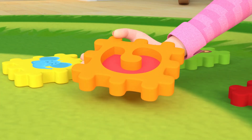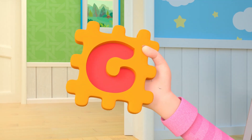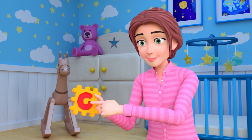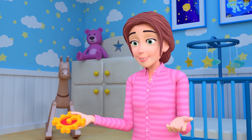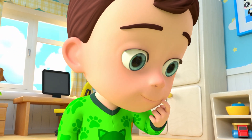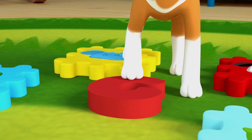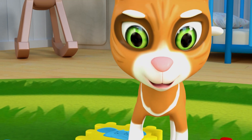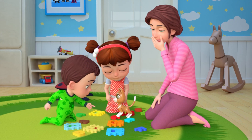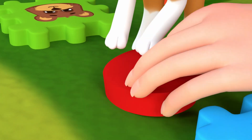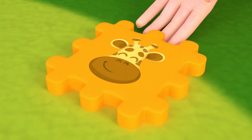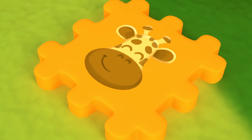That is G. Show me G. What is G? G is for giraffe.